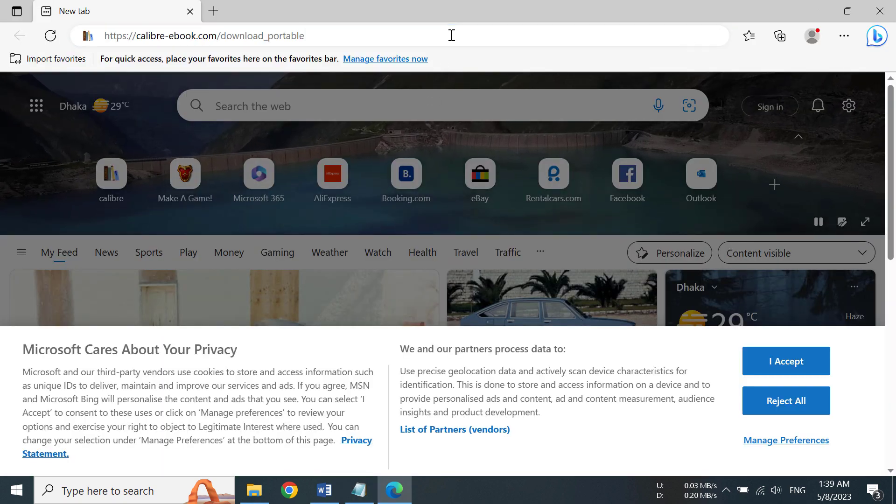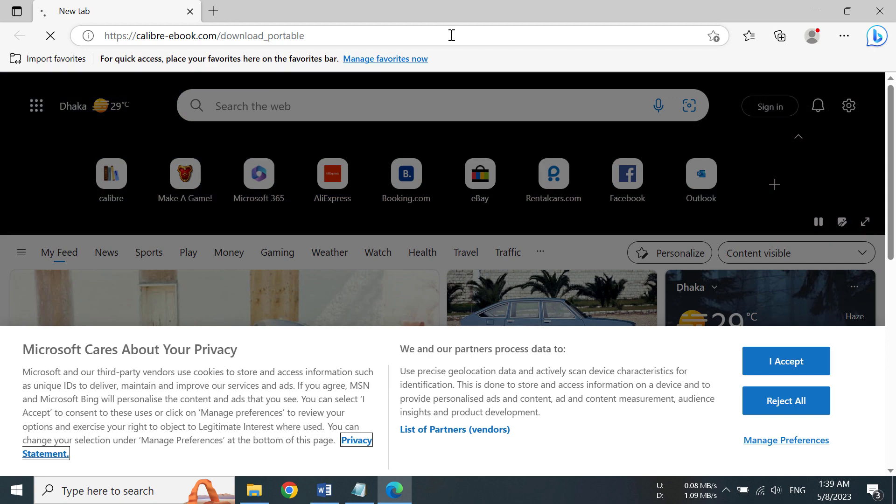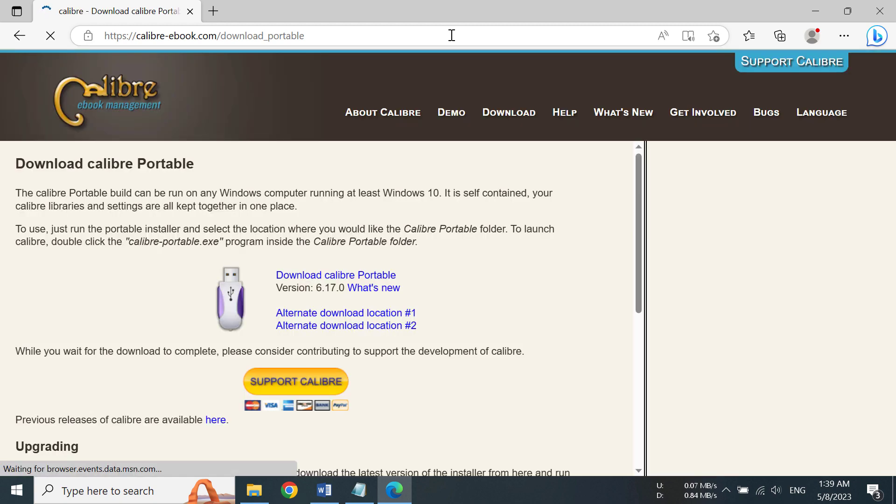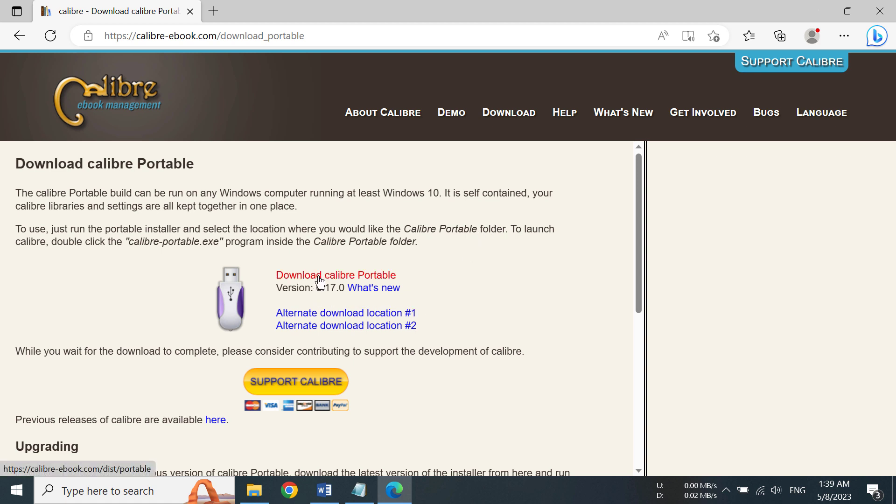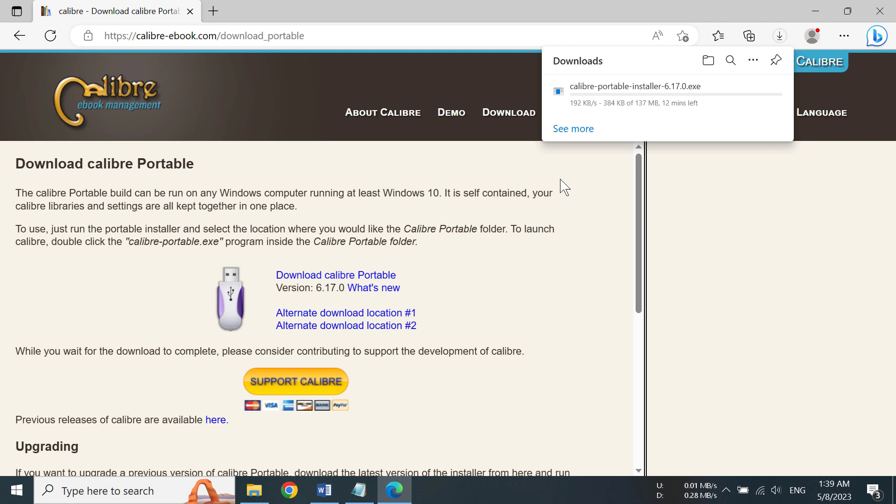Now after you have gone to the description and checked out the link, you will be presented with this website. And now after you have gone to the website, you need to click on download Calibre Portable. So after clicking that, your download will begin.